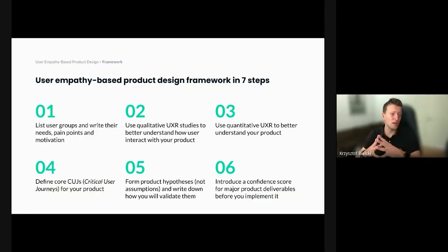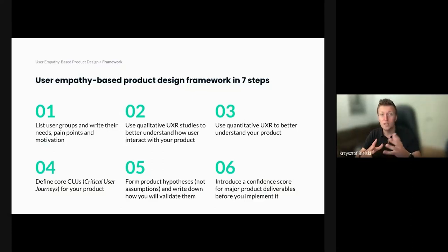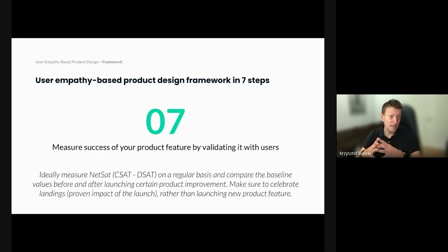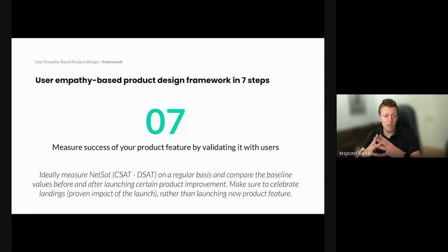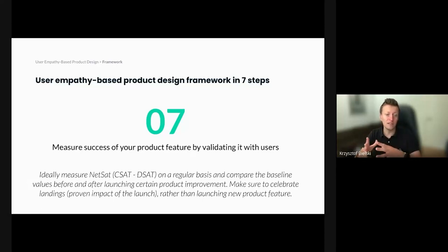Fourth, define core or critical user journeys for your product — this is a group exercise and you want to involve the whole team. Fifth, form your product hypothesis — important hypotheses, not assumptions. Write them down and write down how you're going to validate them. Sixth, create a confidence score for major product deliverables before you implement them. And seventh, last but not least, measure success of your product feature by validating it with users — ideally by measuring CSAT, or even better, NetSAT, which is defined as CSAT minus DSAT, on a regular basis. Compare baseline values before and after launching a product improvement. Make sure you're celebrating landings — proven impact of the launch — rather than celebrating launches when you still don't know if they bring value to users.